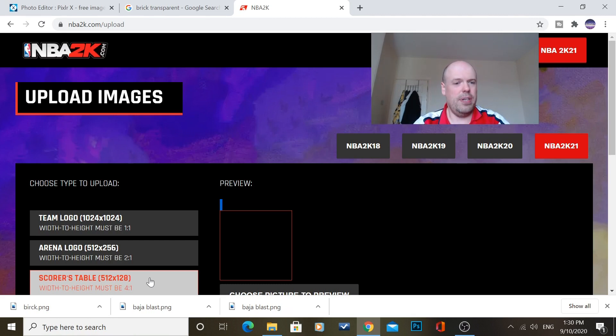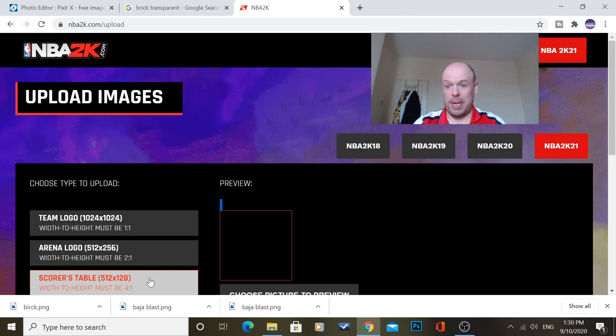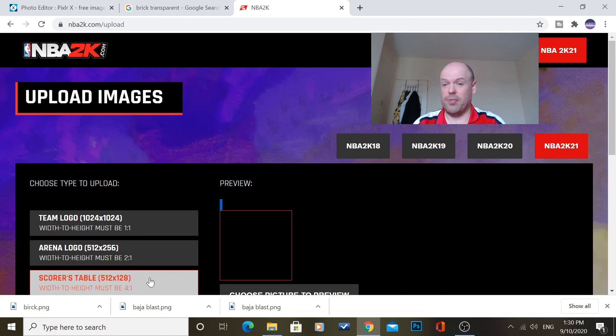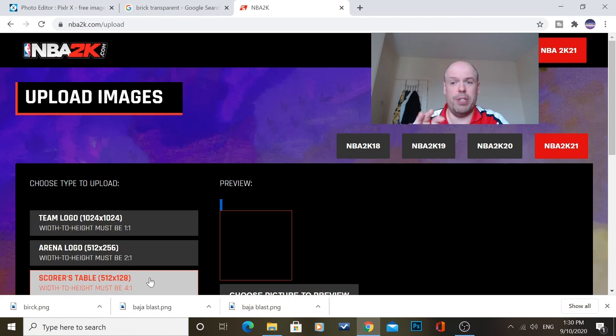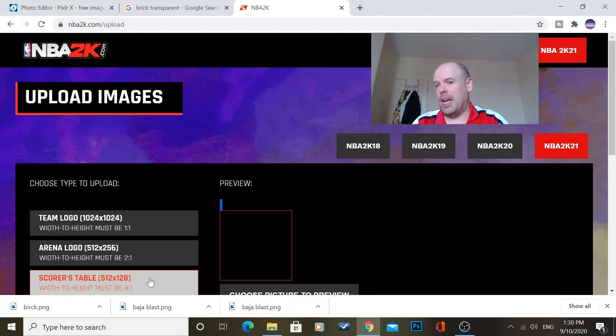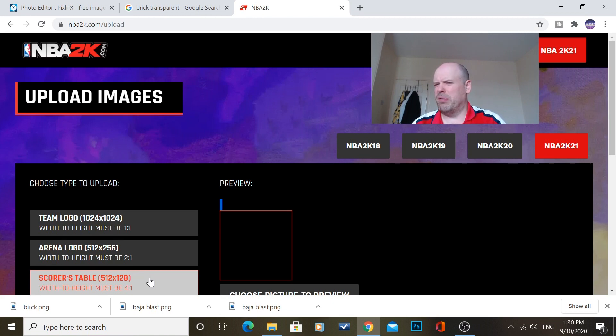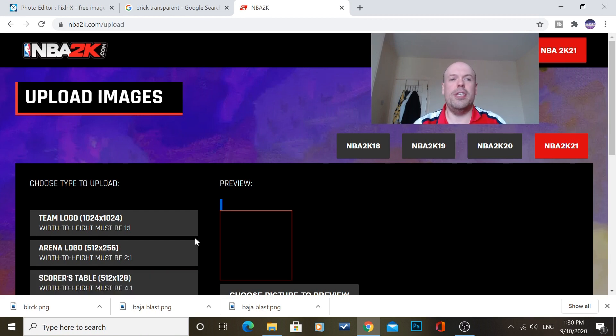So obviously there's 3 different ones to do. Now, if you notice, by the side of that is a size. So there's 1024x1024, 512x256 for the Arena logo, and 512x128. Now, you've got to resize the images to that or they'll just either the file size will be too big or it'll just look funky and not very good. So, this is where the editing software comes into use.